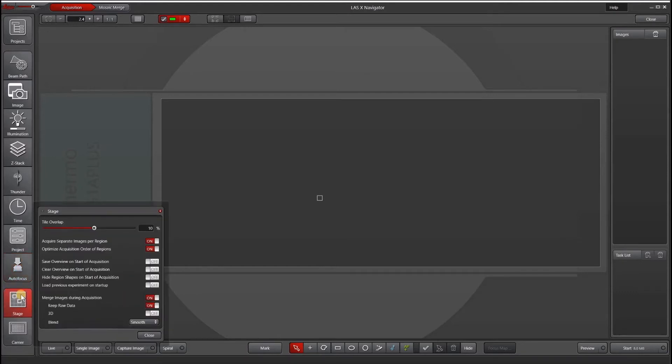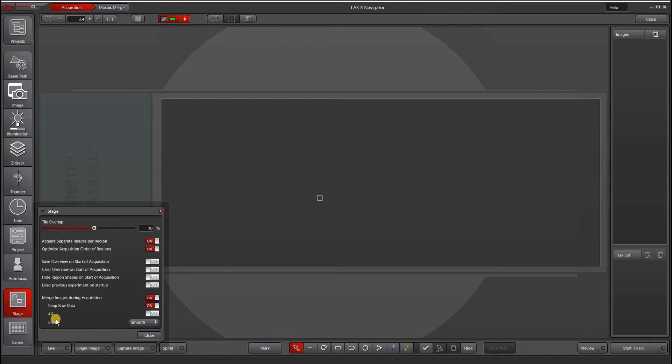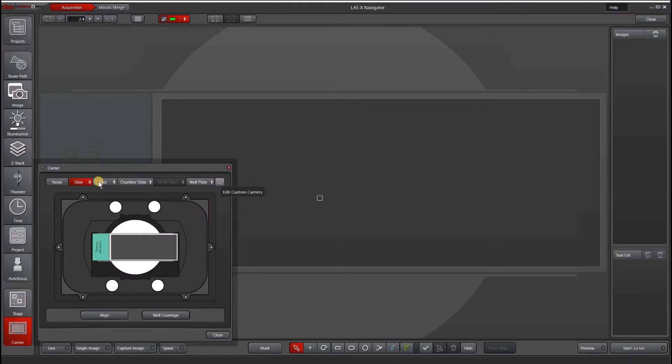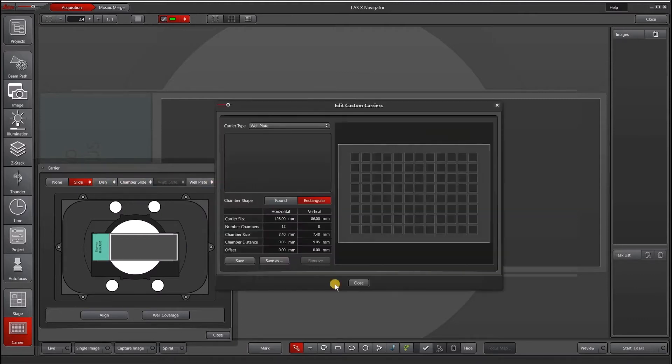Our stage window allows us to control things such as tile overlap, our acquisition order, our overview settings, and our merging settings. Under carrier, we can specify what kind of carrier we want. Currently, I have a slide here, but you can also put in various dishes and well plates. You can create your own.